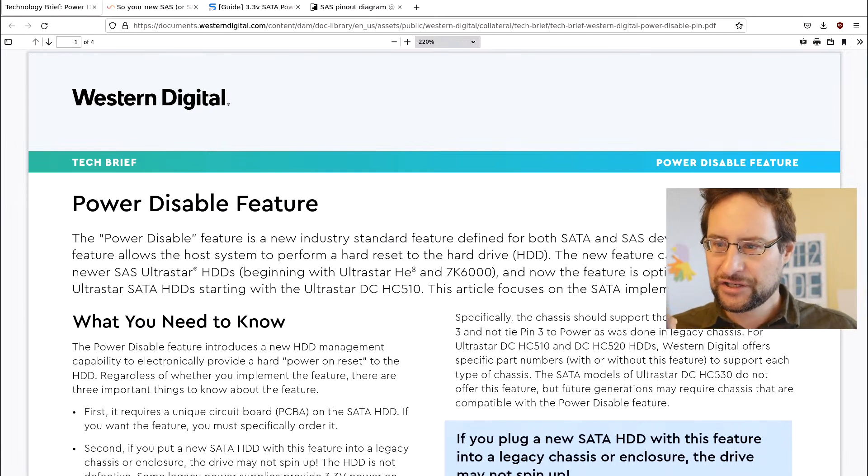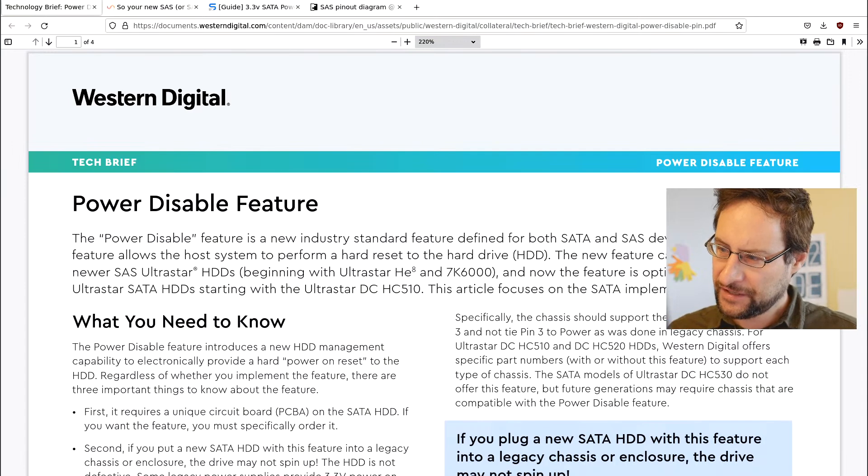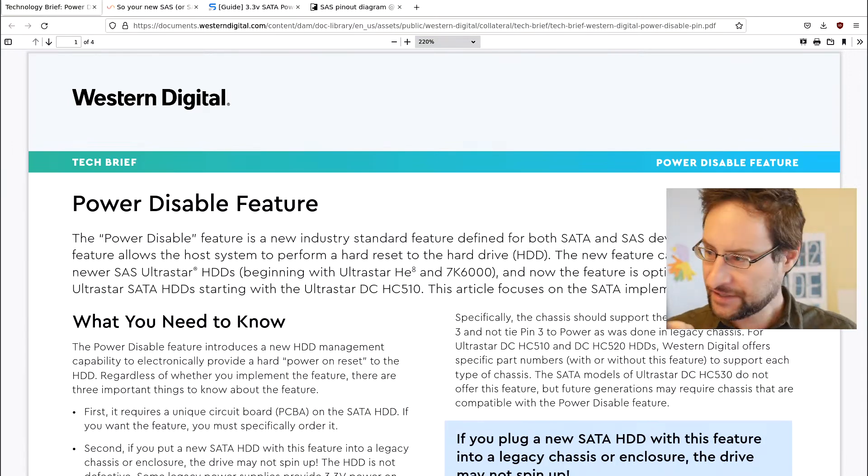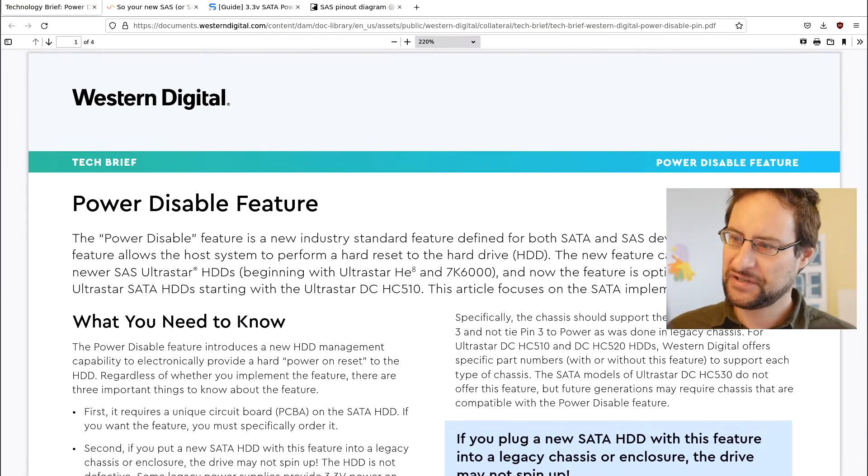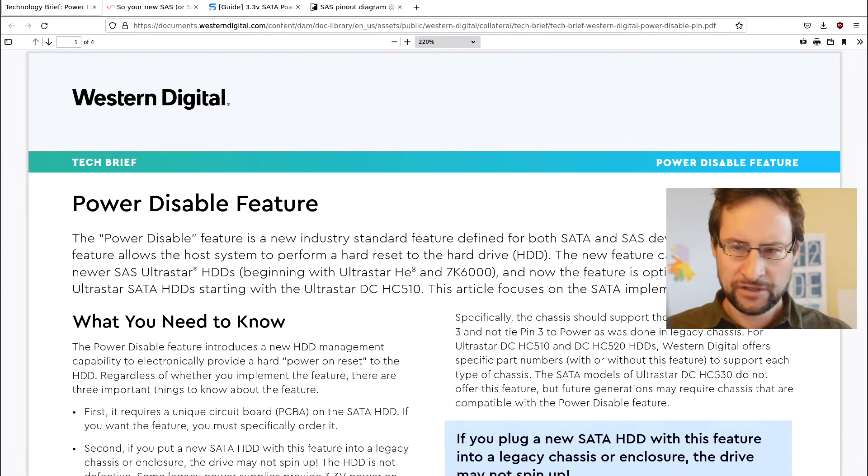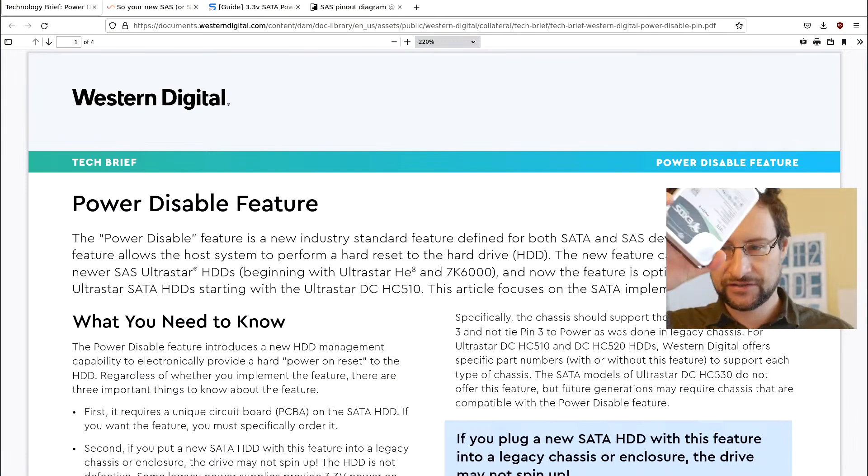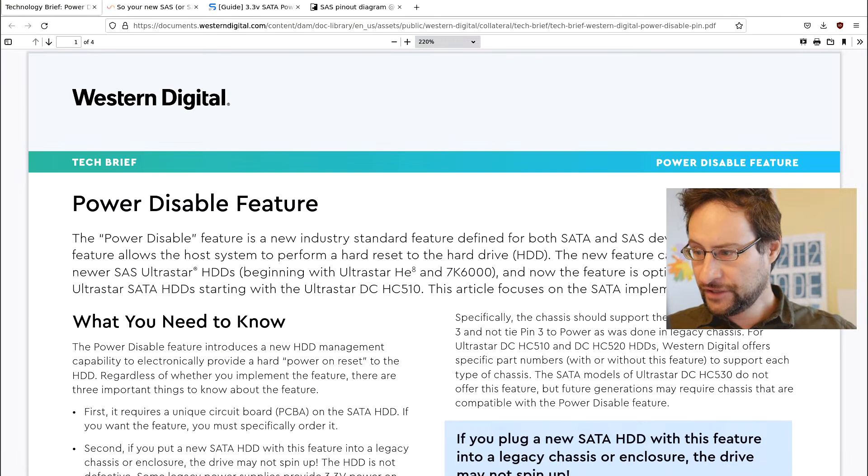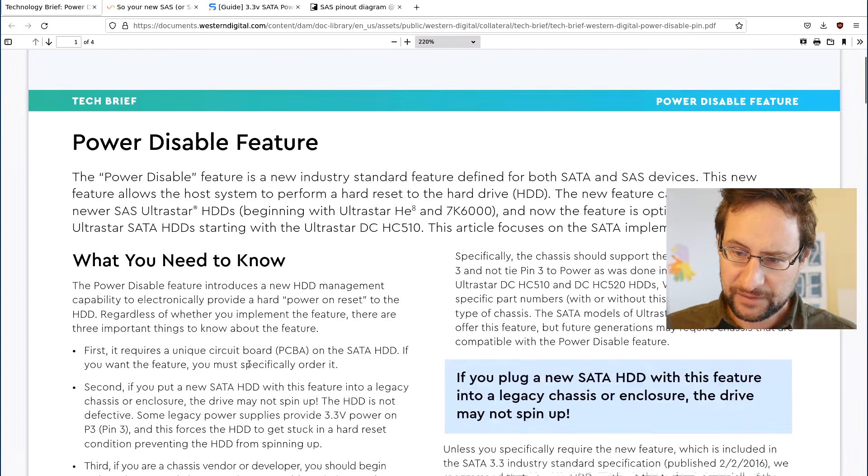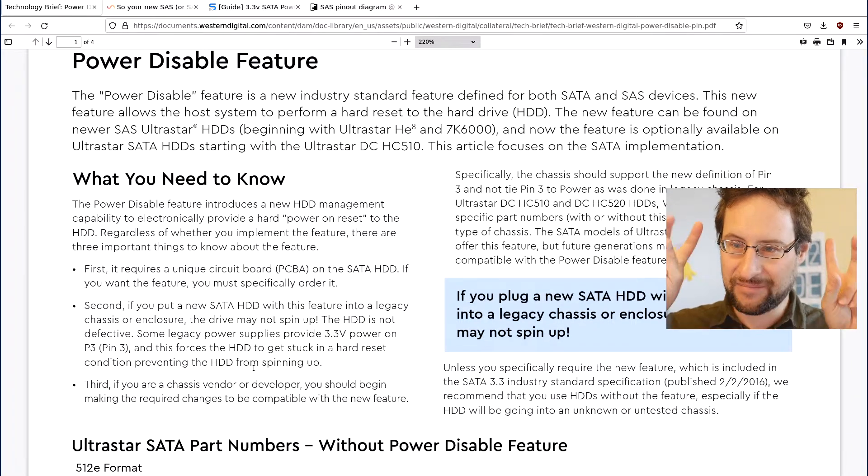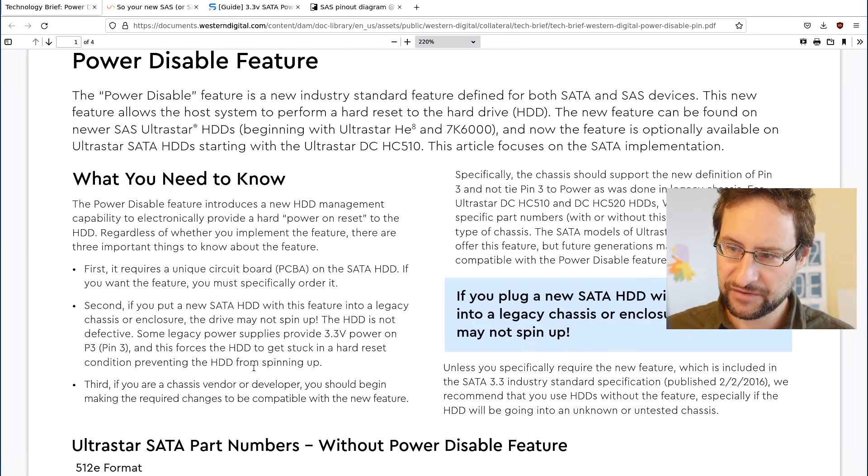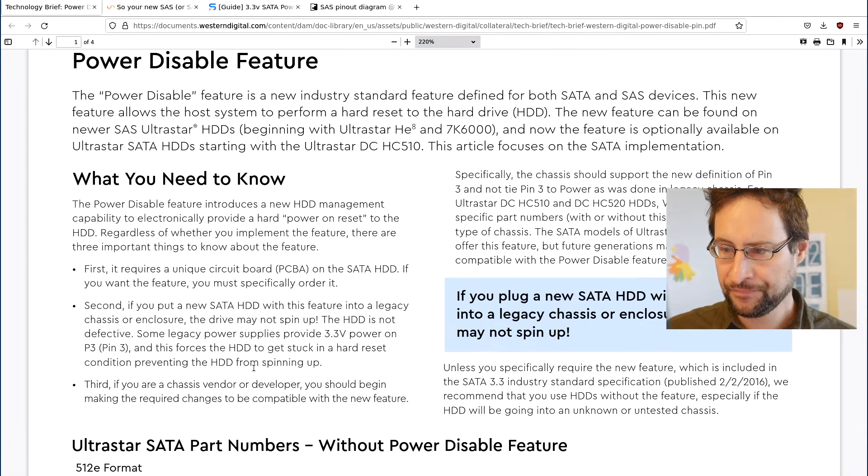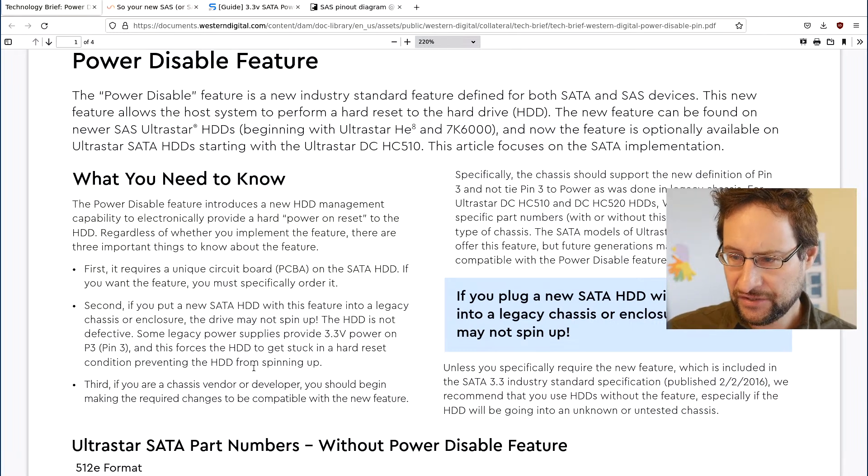The power disable feature is a new industry standard featuring a feature defined for both SATA and SAS drives. This new feature allows the host system to perform hard reset to the hard drive. The new feature can be found on new SAS Ultrastar, Seagate Exos and similar drives. The feature is optionally available on Ultrastar drives. The power disable feature introduces a new HDD management capability to electronically provide a hard power on reset to the HDD.